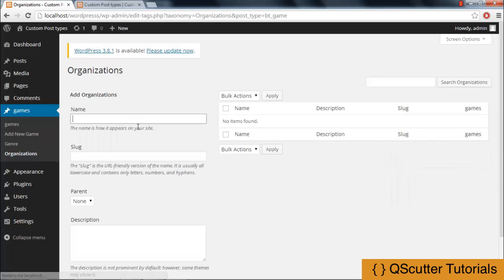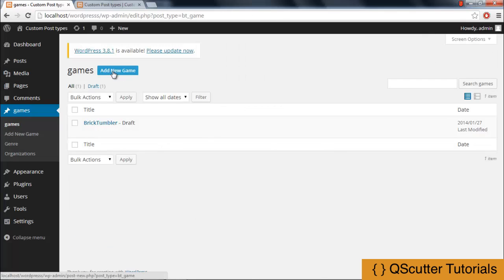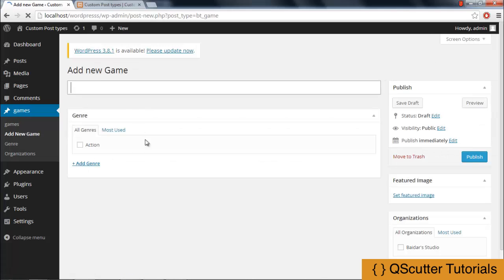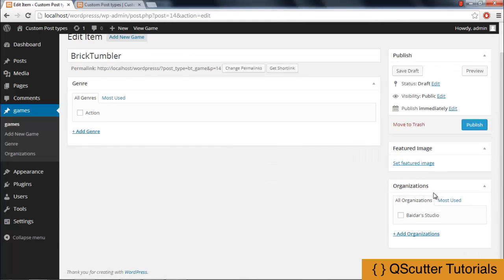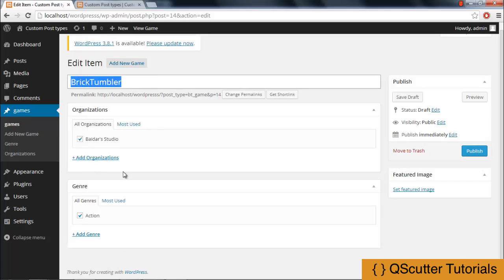I click on the organization taxonomy and give it the name 'Bedars Studio,' then add the organization. Getting back to the game section, I edit the current game. As you can see, the organization field has also been added. I can now check both — the organization 'Bedars Studio' and the genre 'Action' — for the specified game, and publish it.